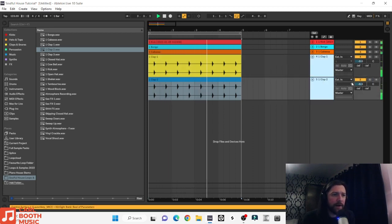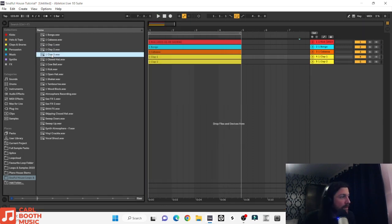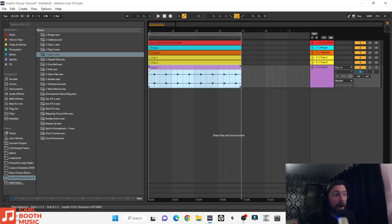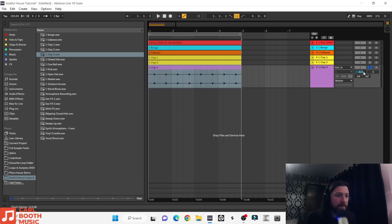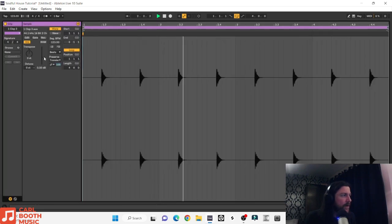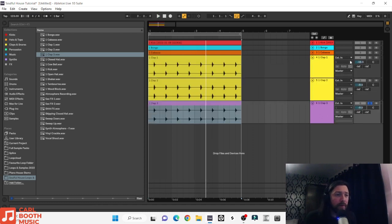Maybe turn them down a bit. This one has a bit of low end so we'll probably keep it in the center and pan the other ones left and right, just to give everything its space. Let's pan clap one maybe 10 left and this one 10 right. Let's take a listen — yeah, they're working really nicely together.